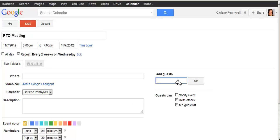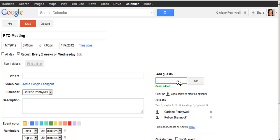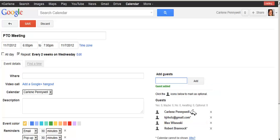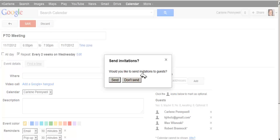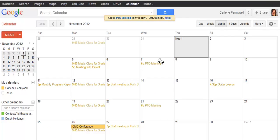I'd like to invite the other members of the PTO. I can do that by typing in their email addresses or their names if they're in my contacts. I'll add one more. Now I've added everyone I want to invite, and hopefully they will respond that they are attending my meeting. When I save the event, I'll be prompted to send the invitation, so I'm going to click Send. That invitation has been sent and I have a reoccurring event.